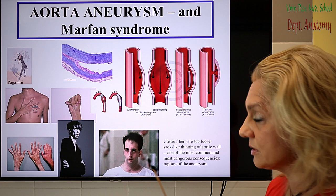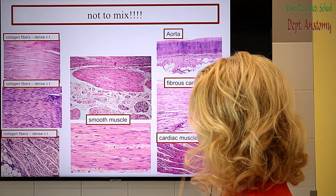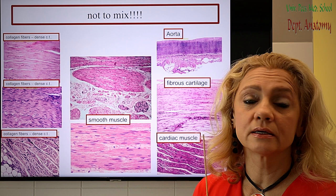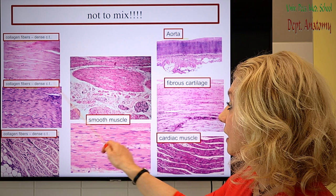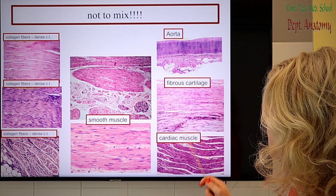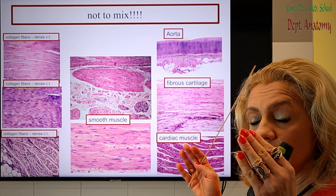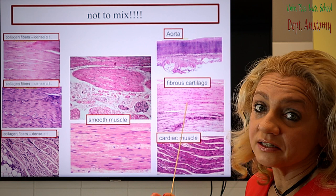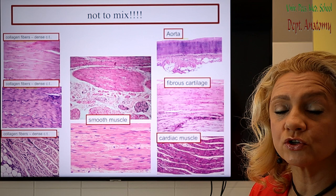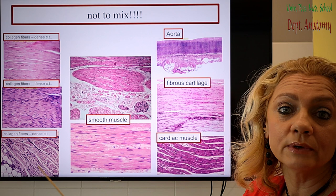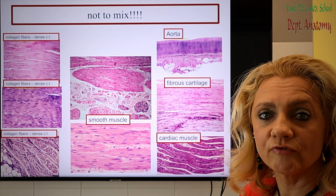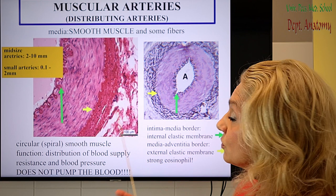To avoid mixing the aorta slide with others — in the exam students sometimes identify it incorrectly as connective tissue, dense connective tissue, smooth muscle, or even cartilage and cardiac muscle — when you get this slide, first look for the layers showing it is a layered organ. The adventitia is nothing special — just loose connective tissue. The main, very typical layer is the media, where at high magnification you find smooth muscle cells and elastic fibers, which is very characteristic.